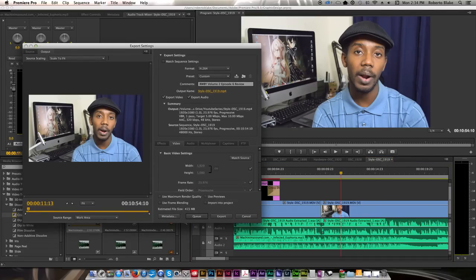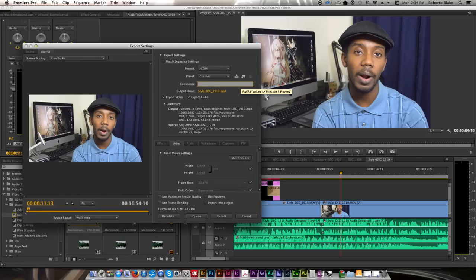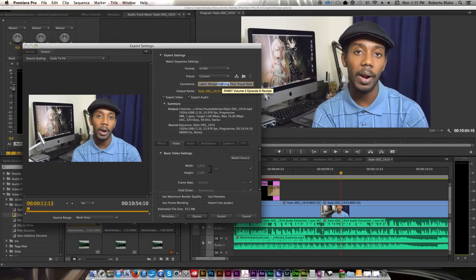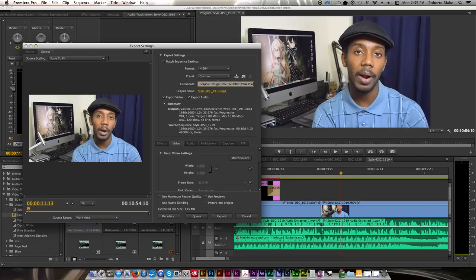One of the things I do is I'll edit and leave myself a comment with the title of the video. And this one is going to be graphic design defining your visual style. Let's go with how to because that's always a good one. How to define your visual style. And the output name will be the same.